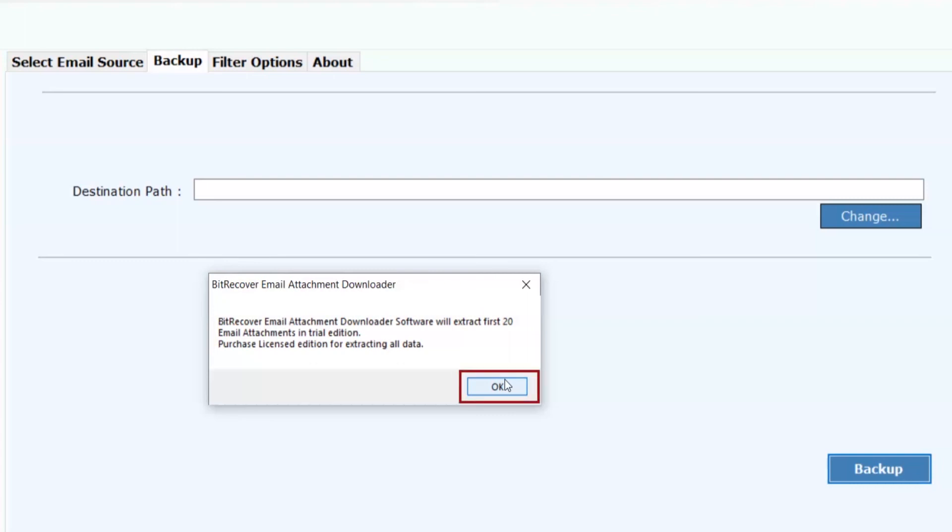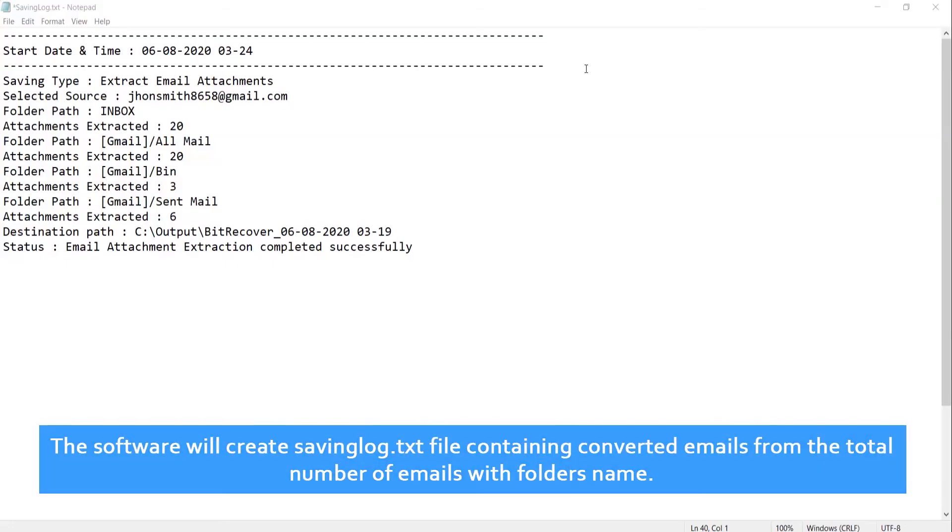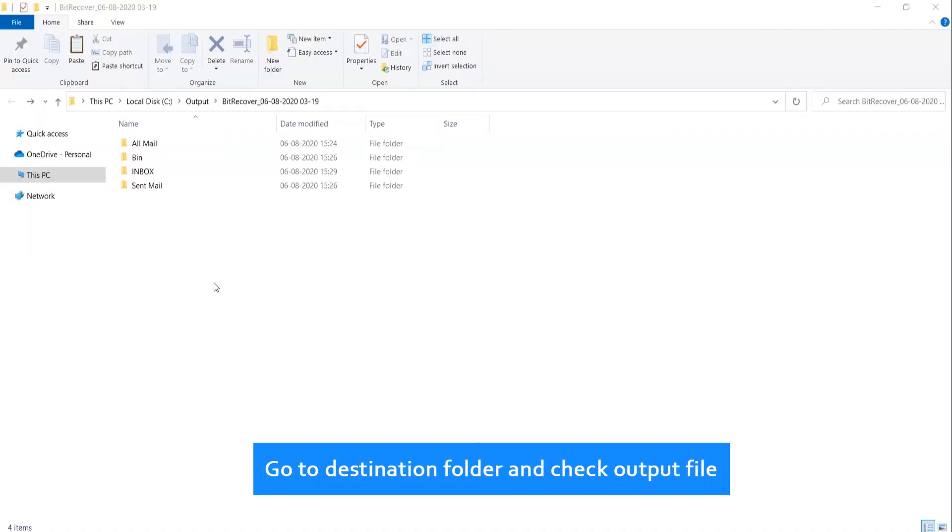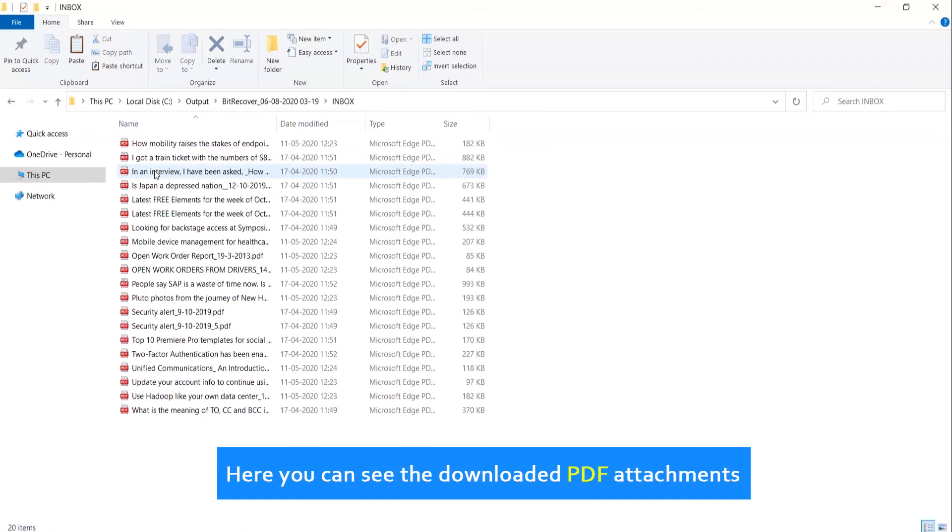Click on OK. The software will create a saving log.txt file containing converted emails from the total number of emails with folder names. Go to destination folder and check the output file. Here you can see the downloaded PDF attachments.